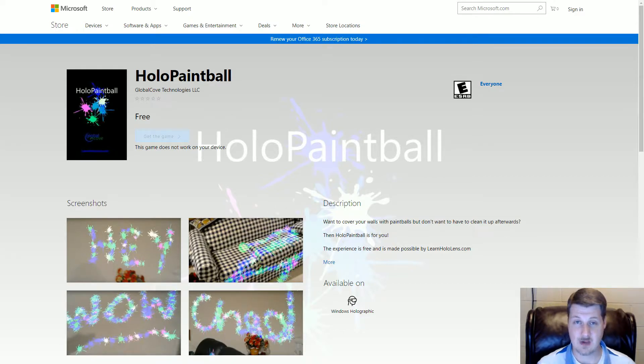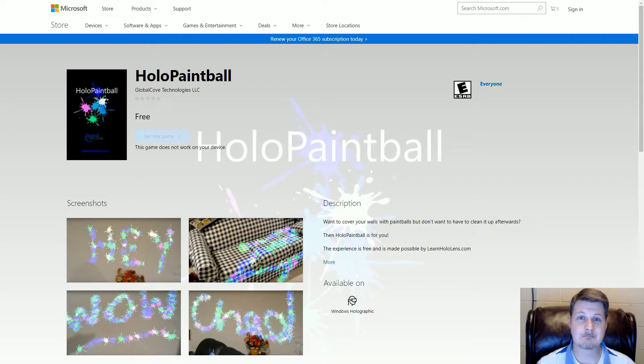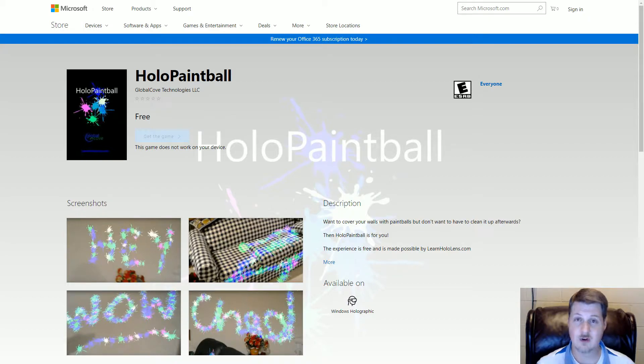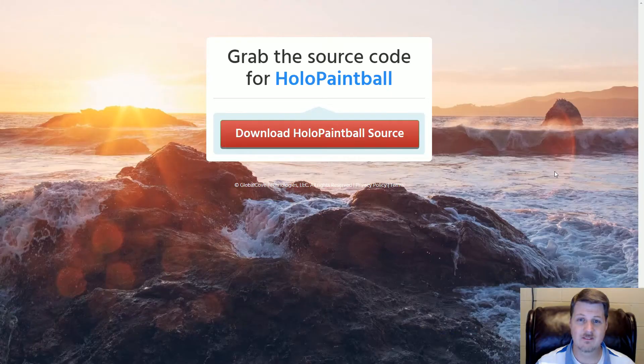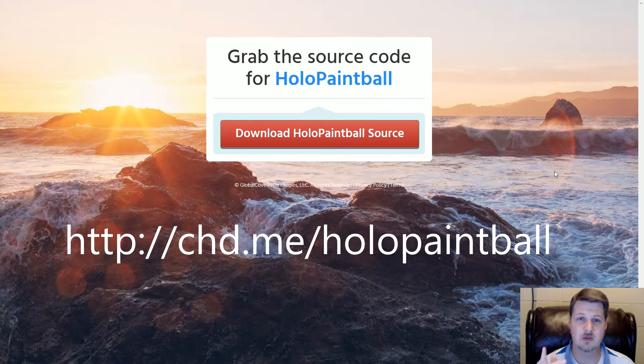Now, the app's free. So if you have a HoloLens, you can go to the store and grab it. And that's what you're seeing right here on the page. If you want to get the source code, then I have that available as well. And that's over on my blog.